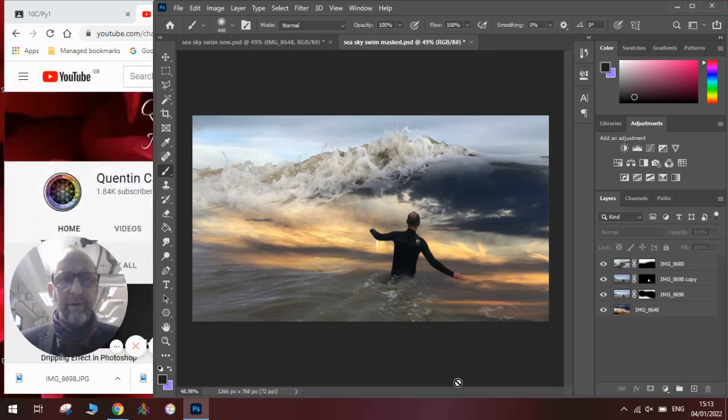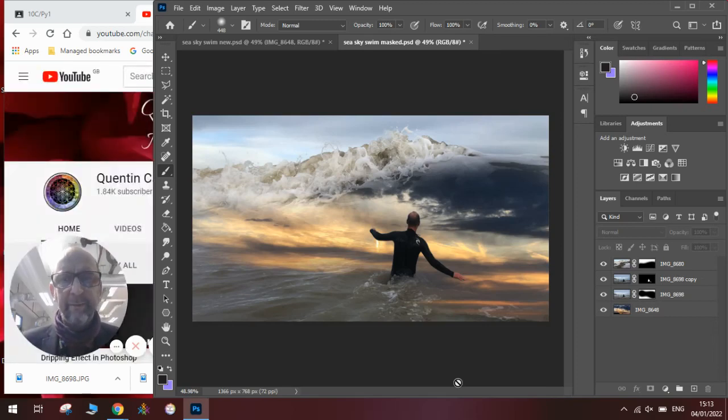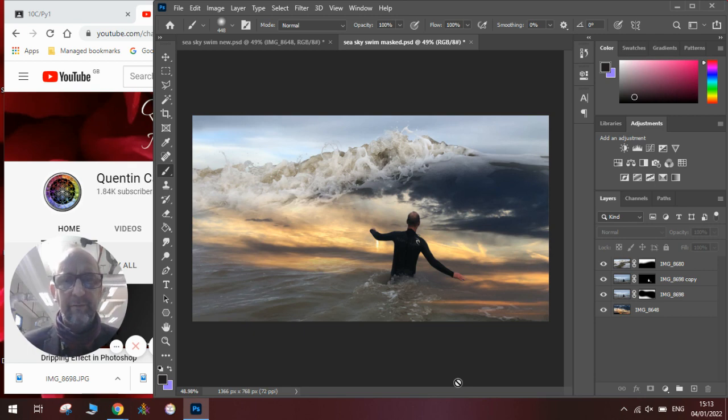Hi there and welcome to today's Quentin Carpenter Nature of Flowers video. Today I'm going to show you how to blend three images together to make one of these really cool surreal landscape seascapes.